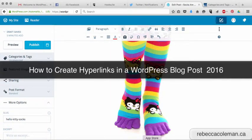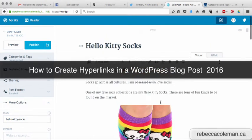Now that we've got images in our blog post, the next step is to put some links in there. Links are incredibly important on blog posts.